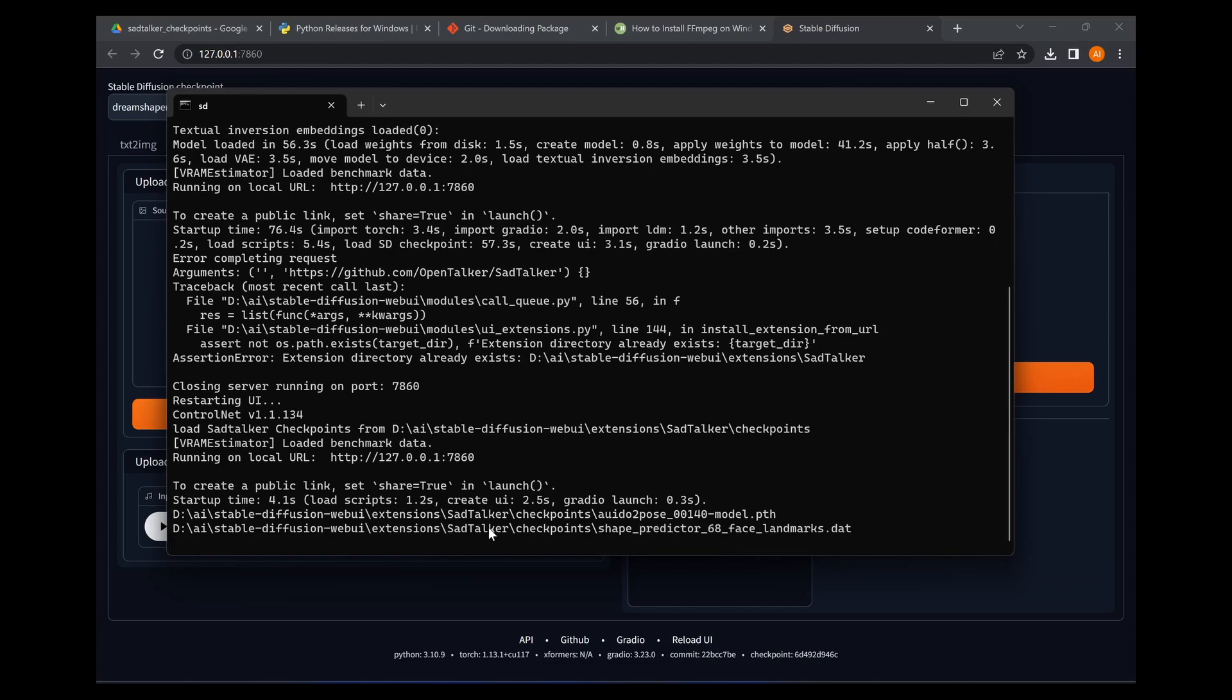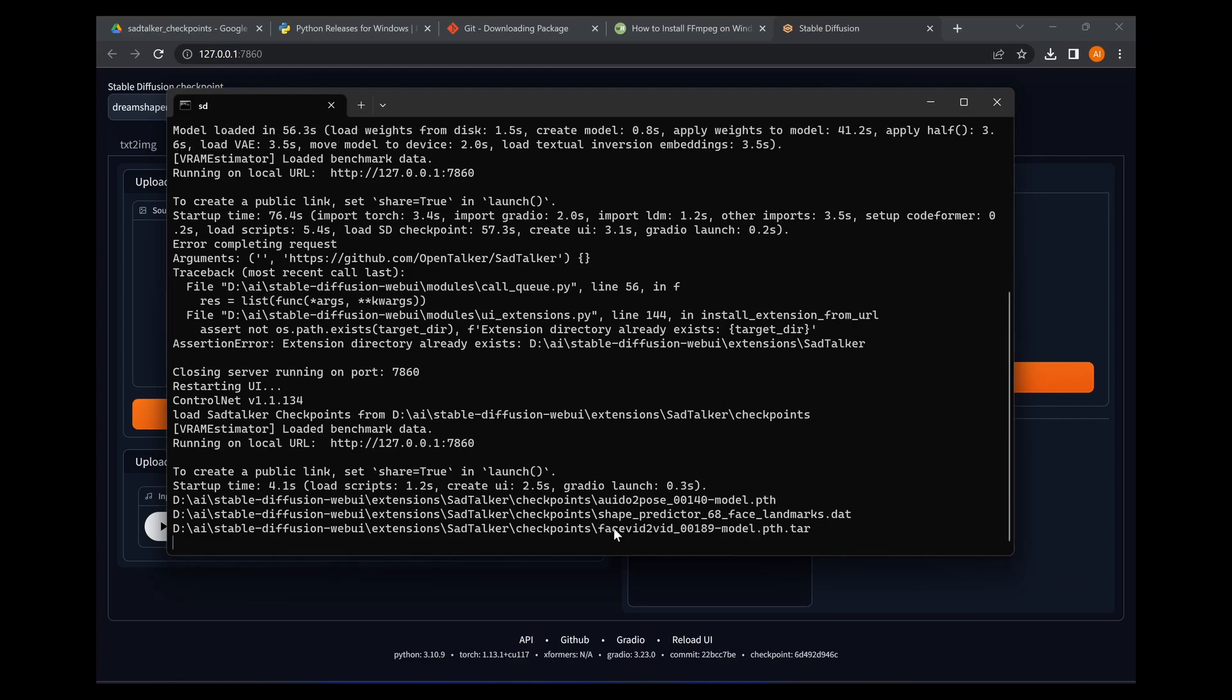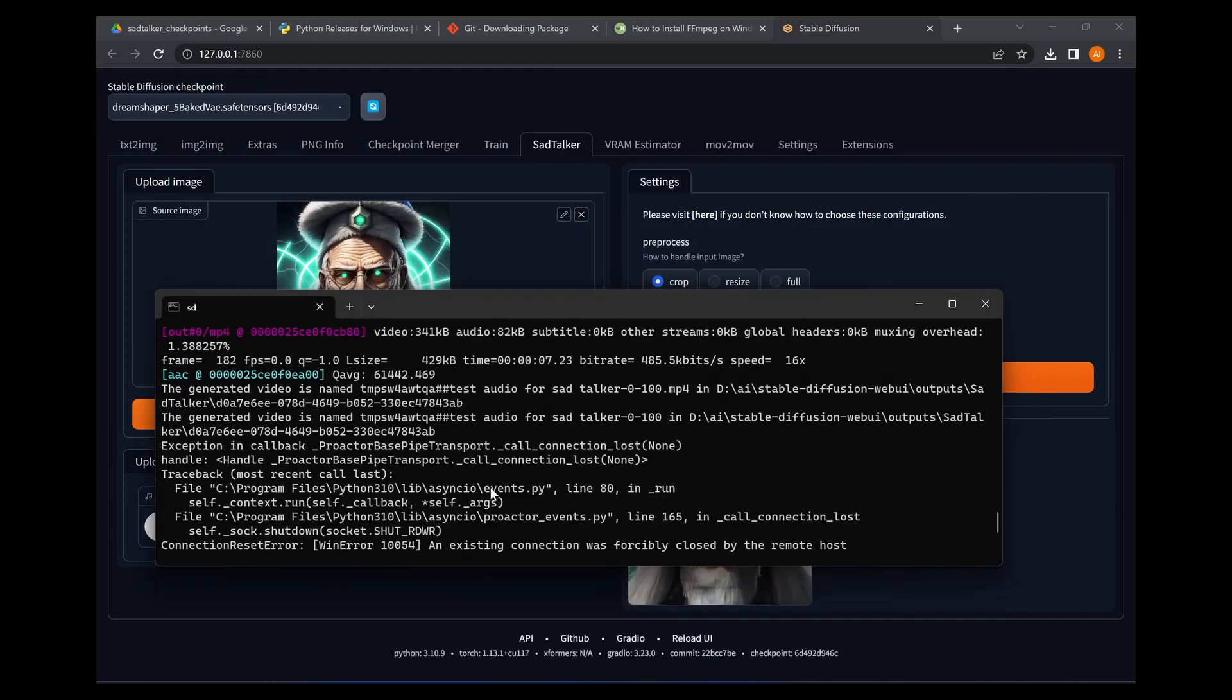If we look in the terminal here we can see it's starting to work. So I'm just going to leave it for a sec. Well, first of all look, you can see it's loading up the checkpoints here which we've placed in the correct directory. So it's only going to take about a minute and then I'll be right back.